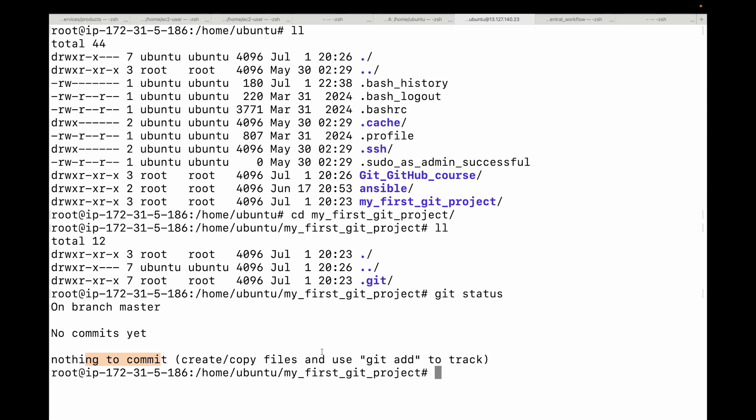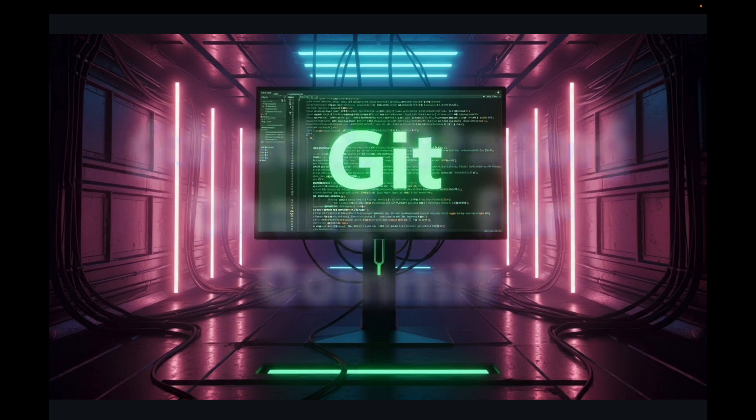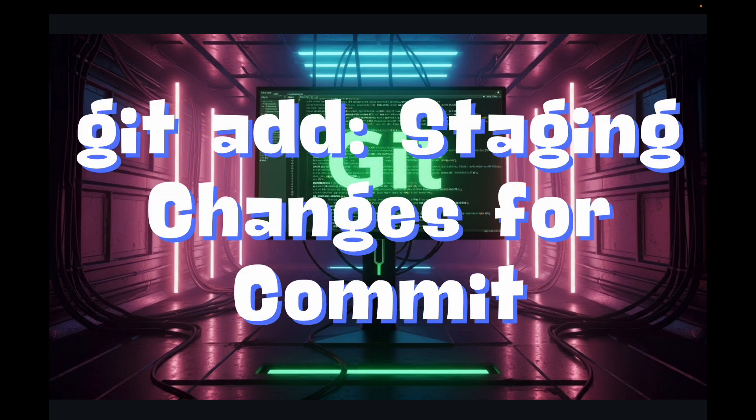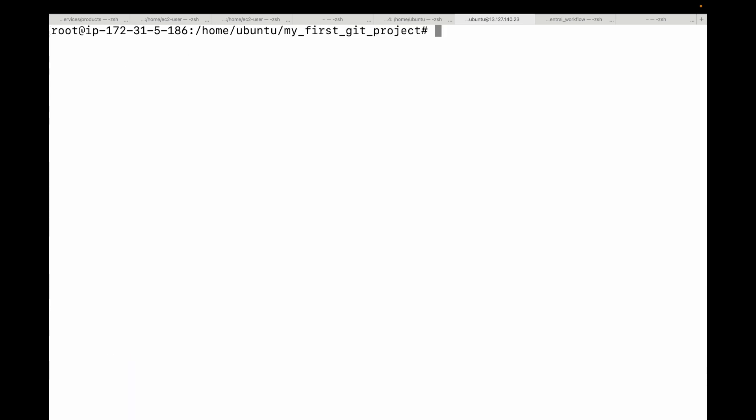Next we'll talk about the git add command, which you use to stage your changes for the commit. Let's create a file and then run git status again. I'll create a simple file called index.html in our project using the touch index.html command.